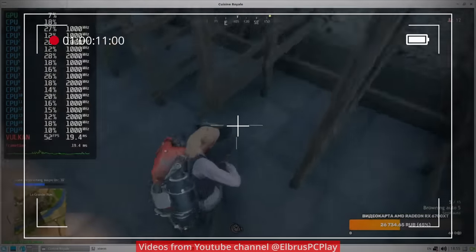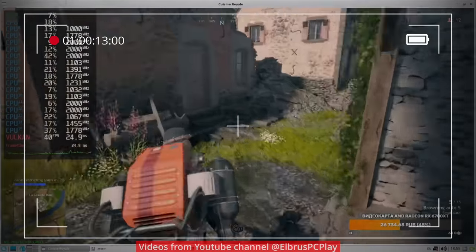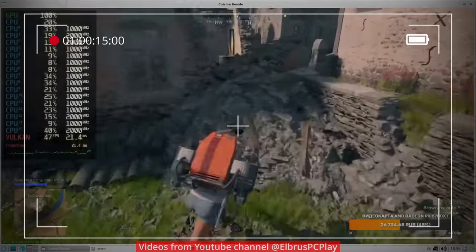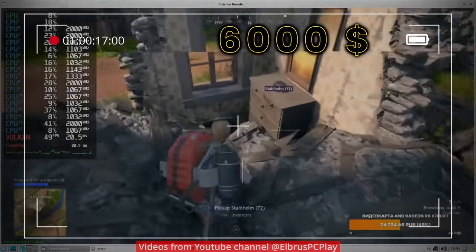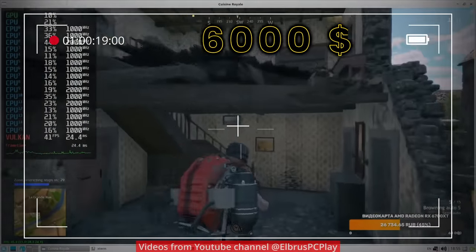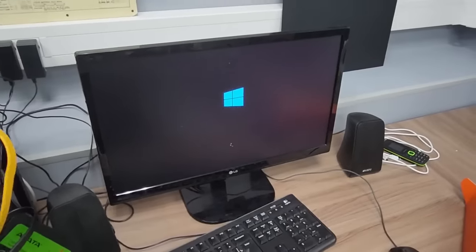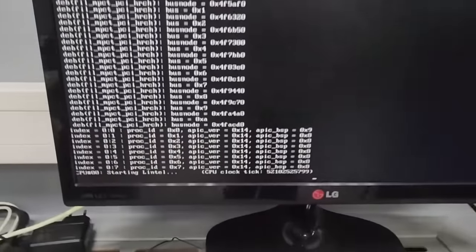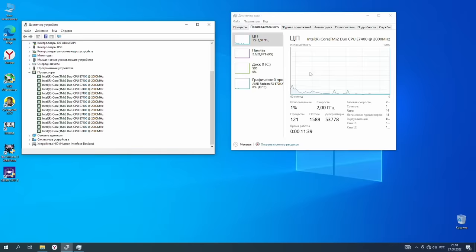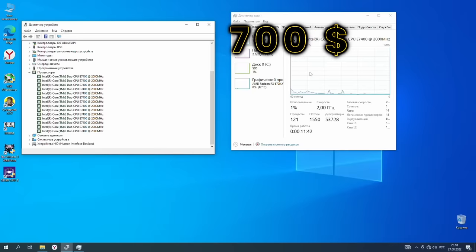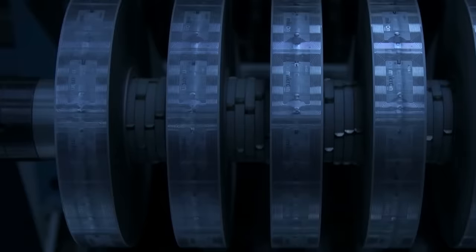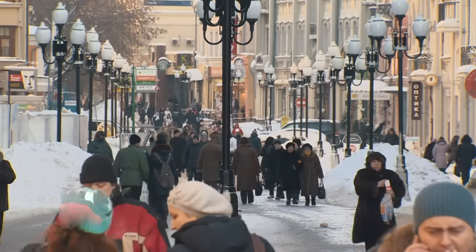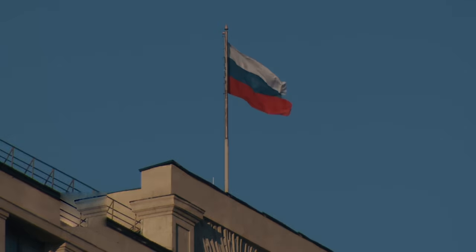However, it is still worth recalling that a fully domestic PC that will be able to run these games will cost about $6,000. A foreign analog of comparable performance and without the hassle of porting programs or emulating x86 can be purchased for like $700-800. Therefore, of course, we should not expect a special spread of personal PCs on Elbrus even inside Russia.